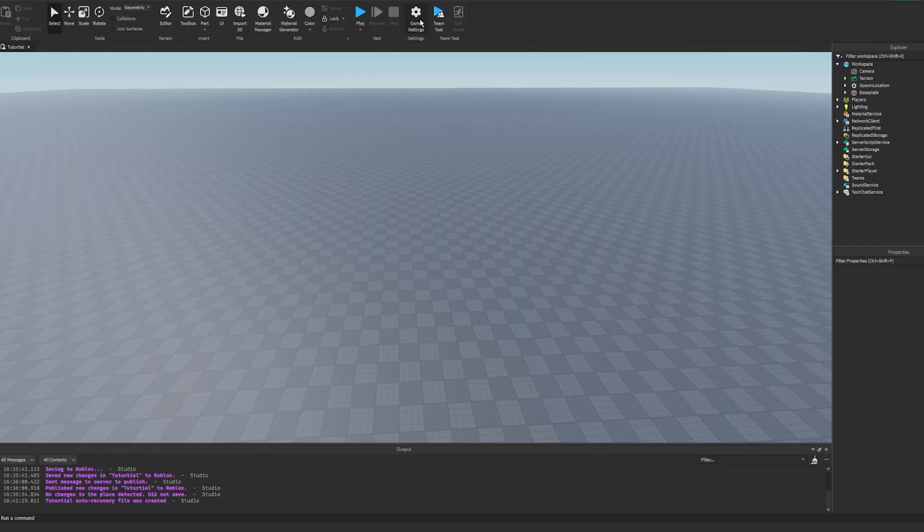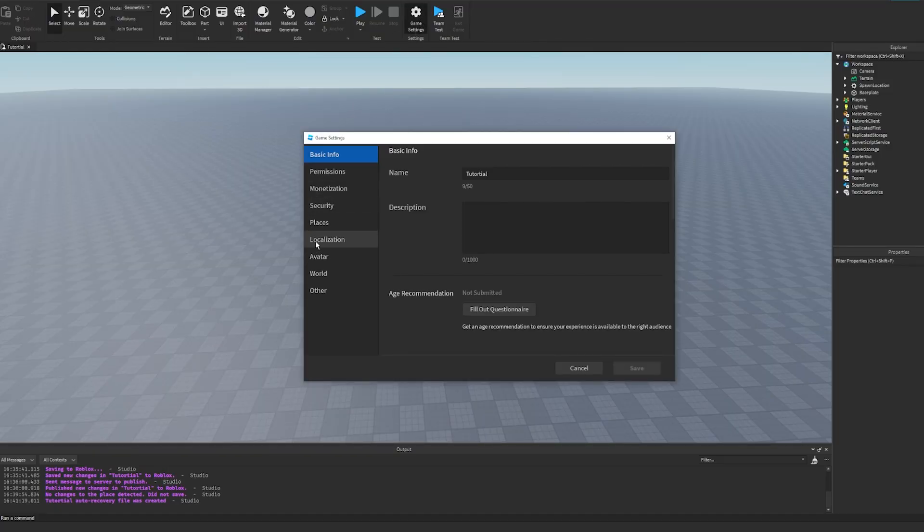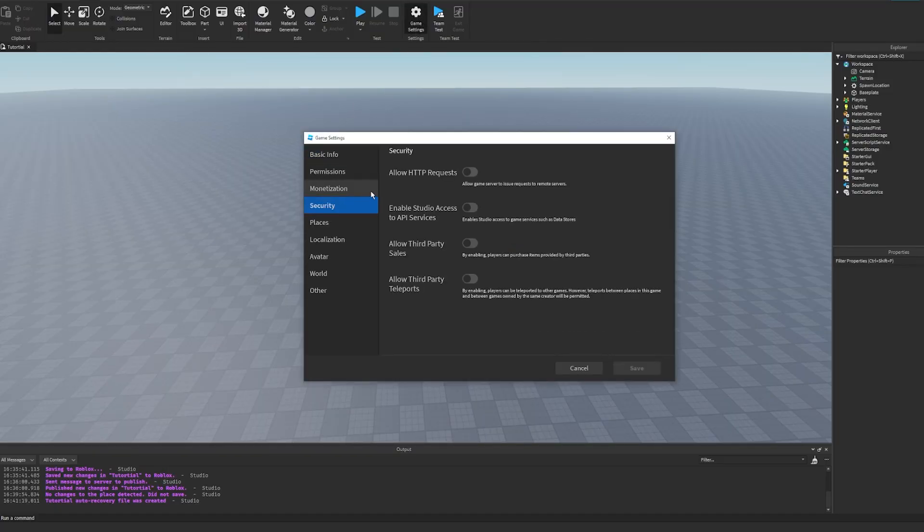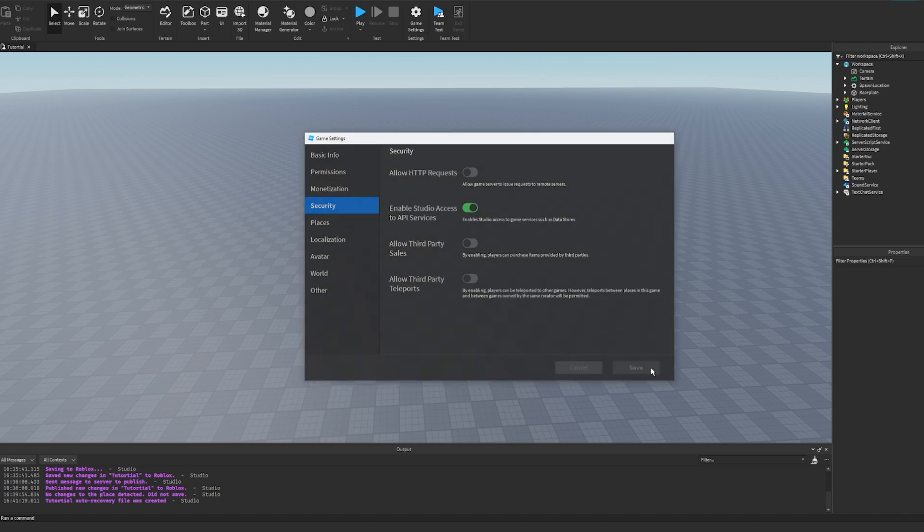The first thing we're going to do is go to game settings, security, and enable studio access to API services. This will let us test while we're in studio.